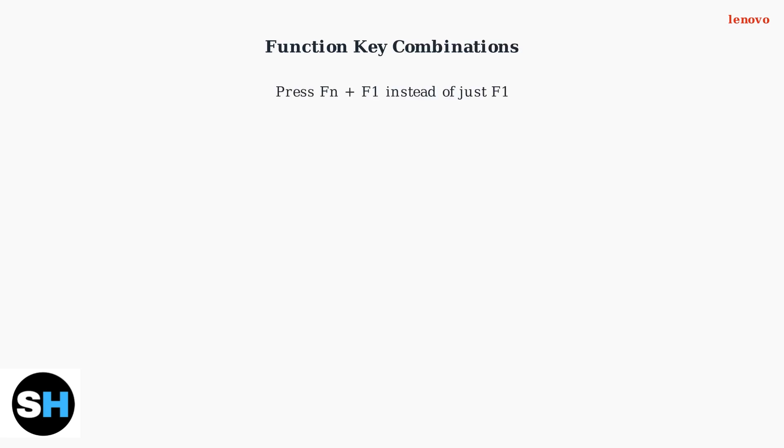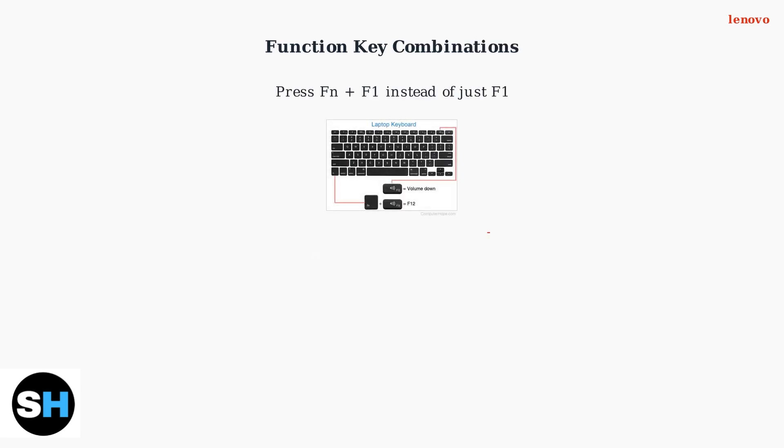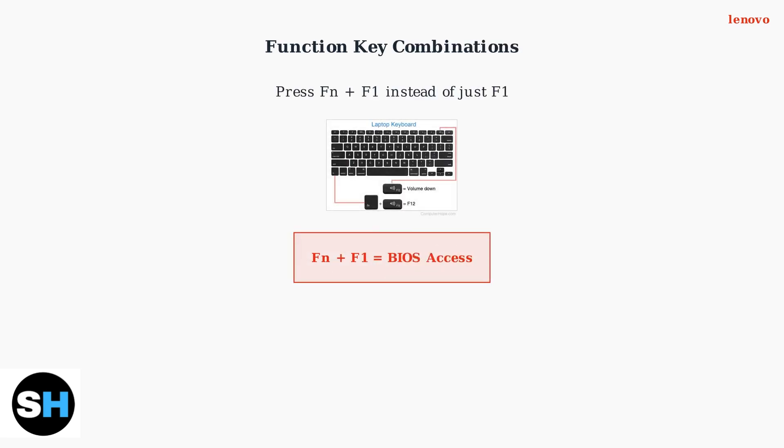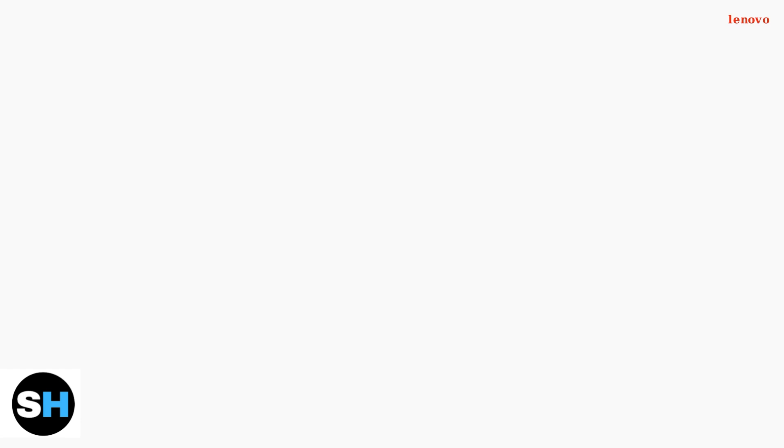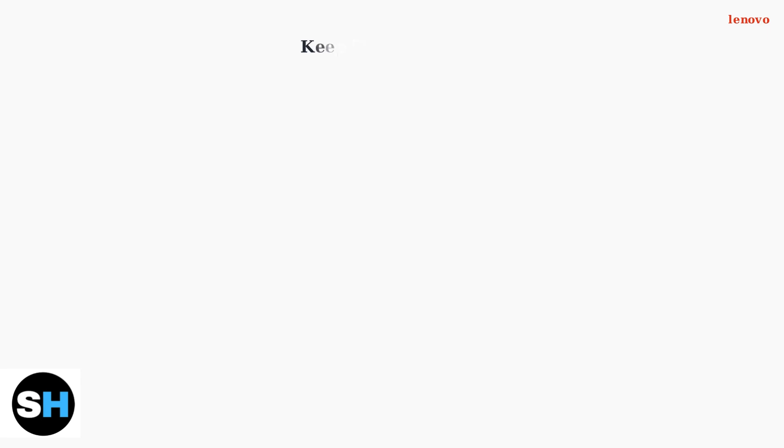Another common issue is with function keys. On many ThinkPad models, you may need to press the FN key in combination with F1 to access BIOS, rather than just pressing F1 alone.